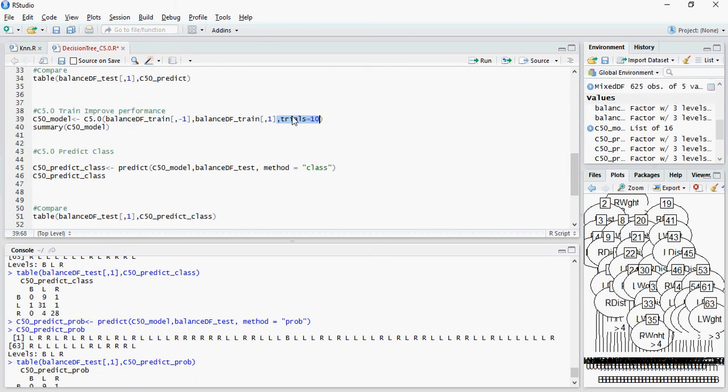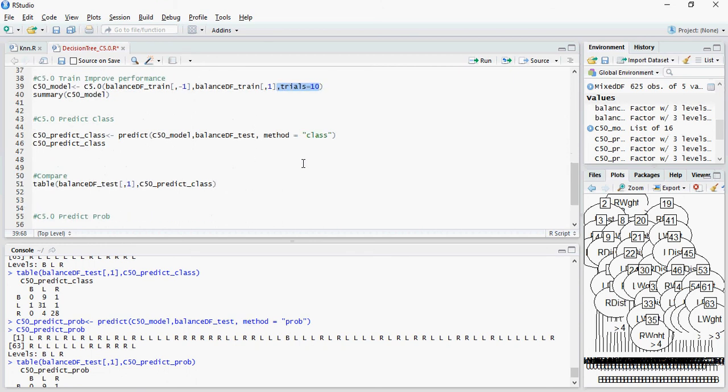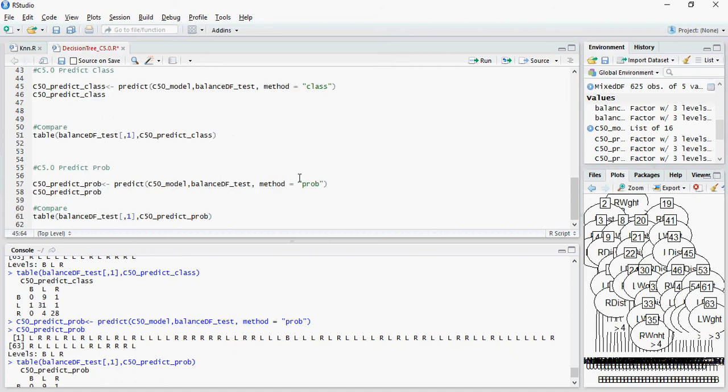This is going to pass through 10 times. And for prediction, there are two types of prediction methods, class and probability. For this dataset, we did not find any difference between class and PROB, but for other datasets you can definitely observe some kind of a difference.